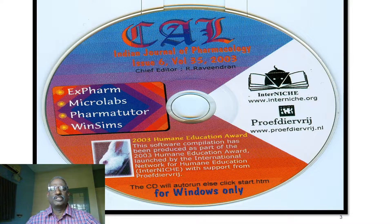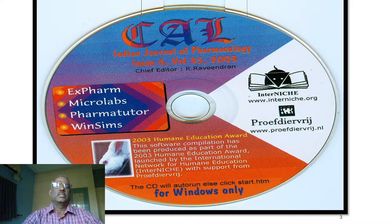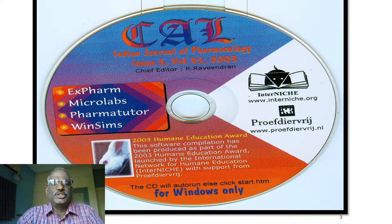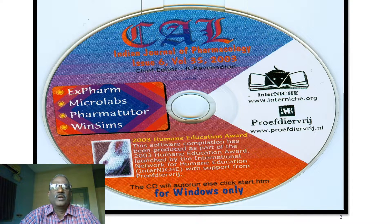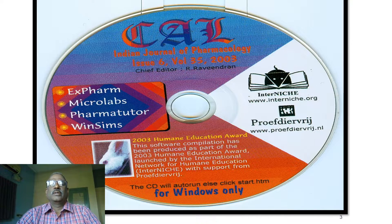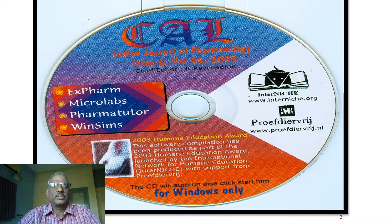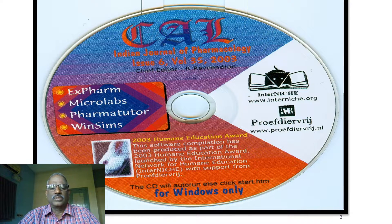This slide shows computer-assisted learning. A CD was produced as a complement to the Indian Journal of Pharmacology, Issue 6, Volume 35 of 2003. The XForm software was developed by Dr. Ravindran of Zipmmer under the sponsorship of InterNICHE. This CD includes XForm, MicroLabs, PharmaTutor, and WinSims, and it received a Humane Education Award in 2003.